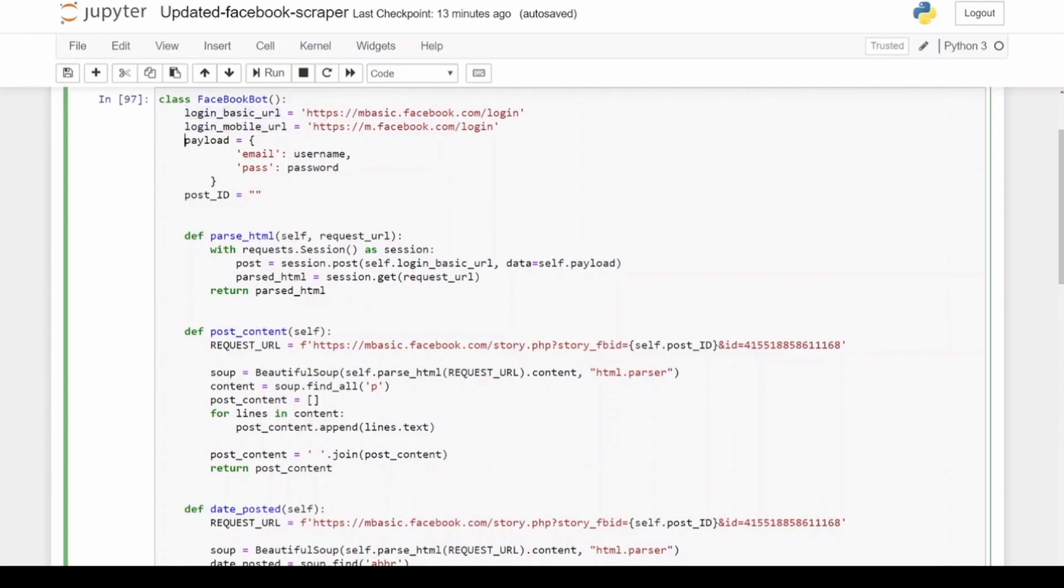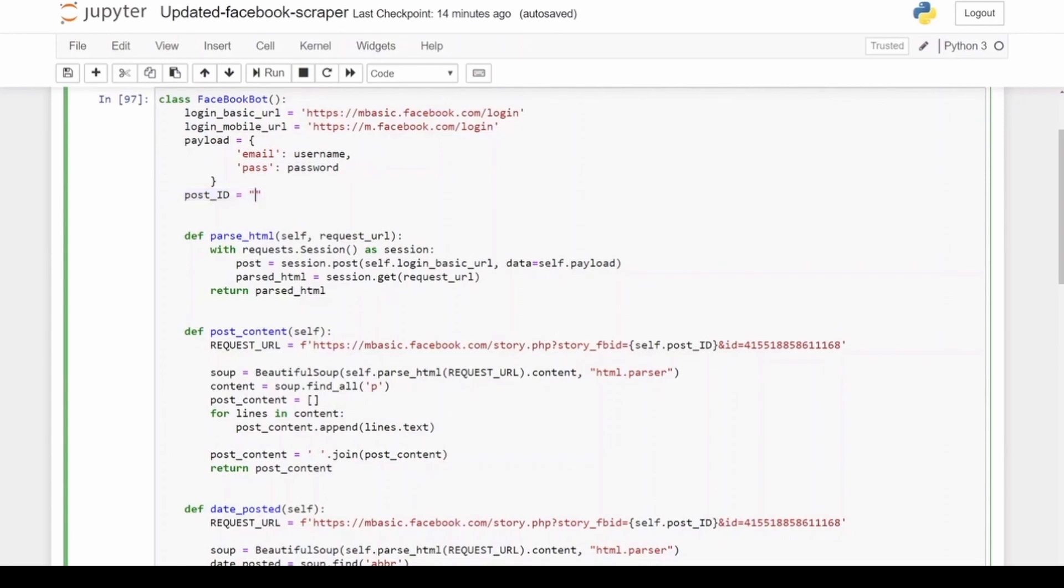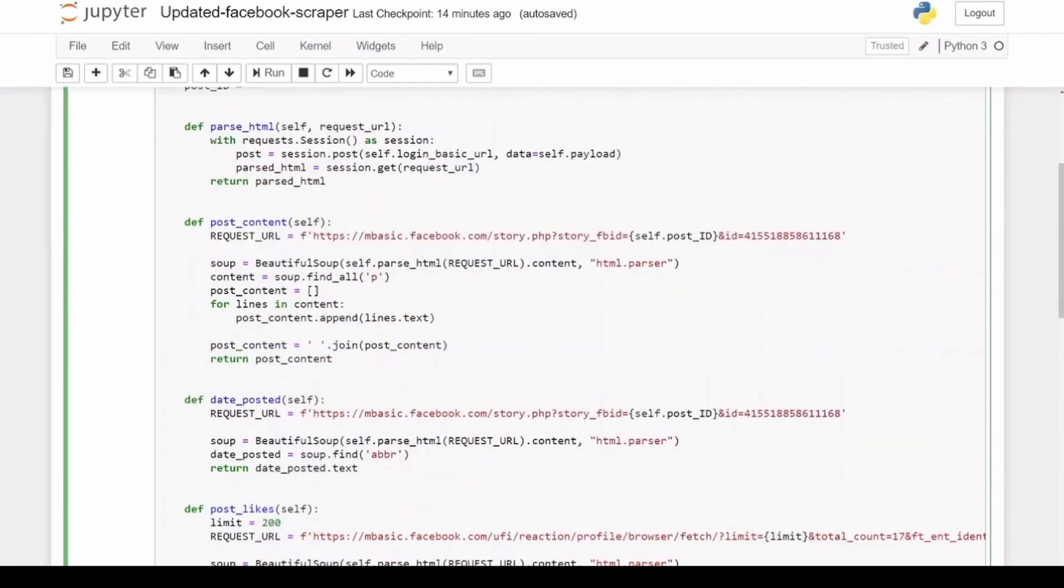Then the payload variable just contains your username and password, and then I've just put in an empty string for the post_id. So you need to go and give that post_id as soon as you've initiated the bot. And then for each action of my bot, I have created a function.